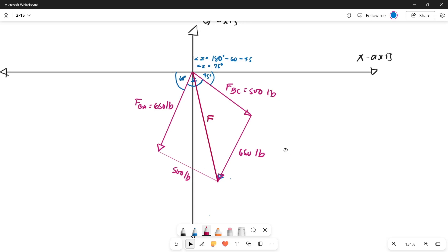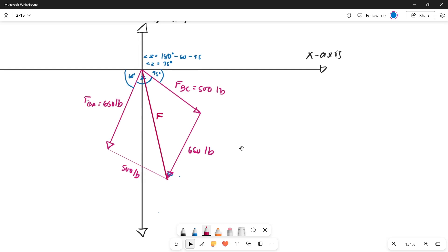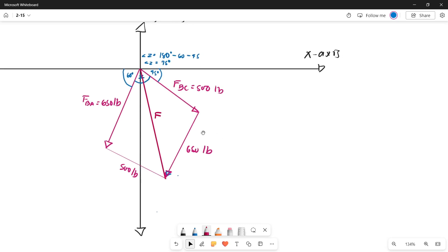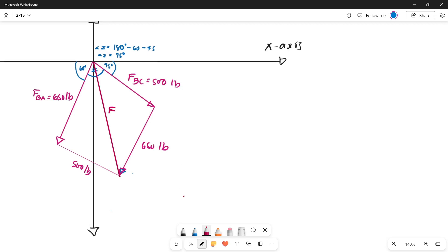Force F divides our parallelogram into two congruent triangles. We can use those triangles to solve for the missing values by applying the law of sine or the law of cosine. To do that, we need at least one angle of the triangle. Angle Z is 75 degrees, and in a parallelogram opposite angles are equal, so the opposite angle is also 75 degrees.